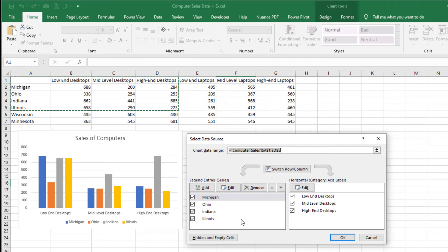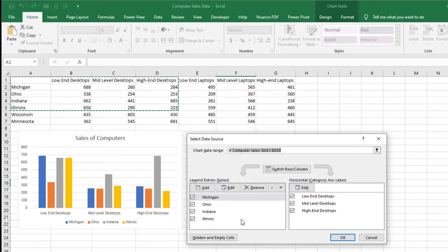Notice on the left side of the window, in the Legend Entries Series section, the list of data series, and the up button and the down button. Step 3: On the Select Data Source window, click the series to move. For this demonstration, let's click the Michigan data series.